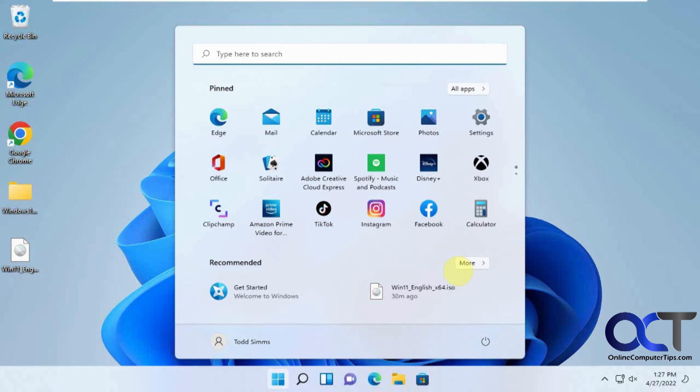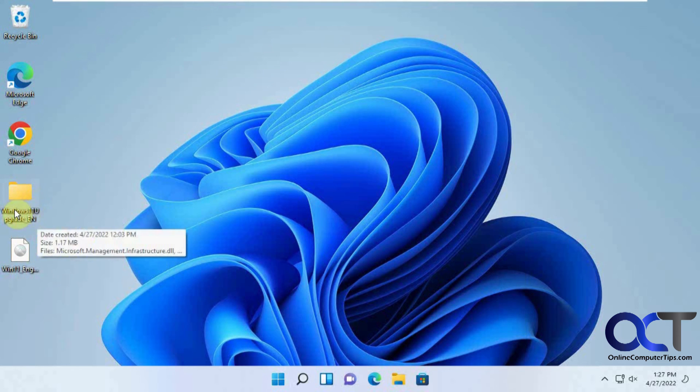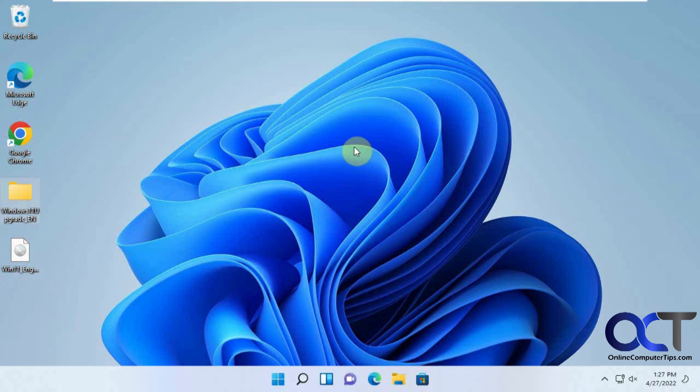So now we have our Windows 11 desktop. We have our ISO file there, the Windows 11 upgrade folder there, so everything looks good.